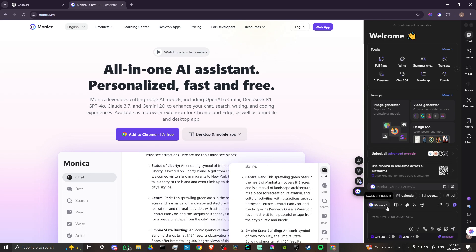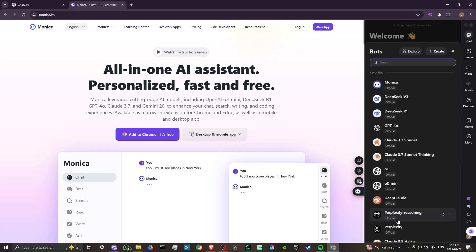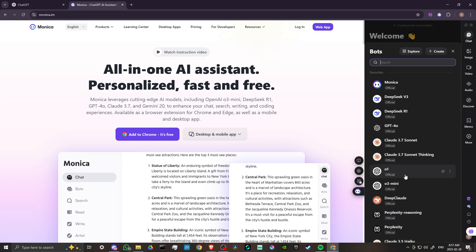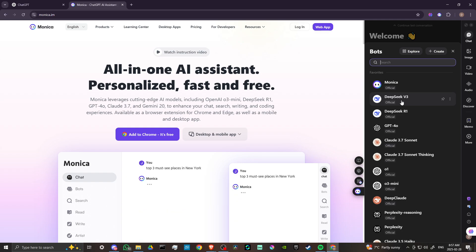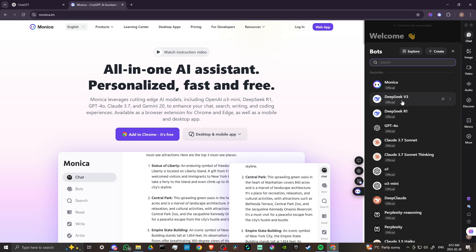If you come down here to where it says Monica, click on that, then you're going to see that you have a variety of different chatbots that you can use. And this is what's really interesting about Monica, is that it actually allows you access to these different chatbots so that you can get different opinions.